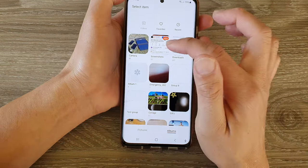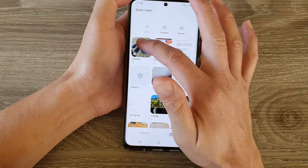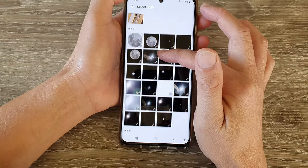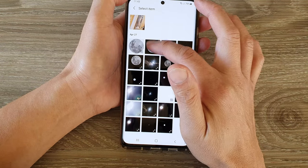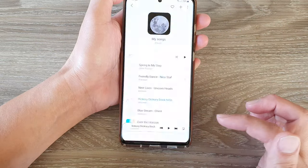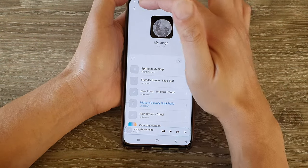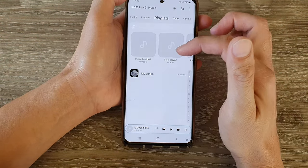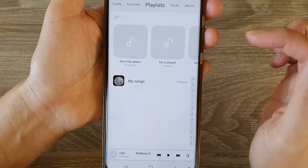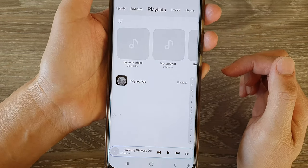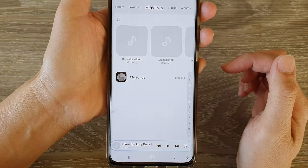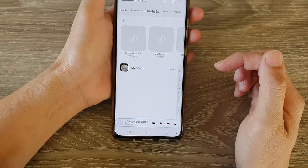I'm going to choose an image from the gallery, go down and select an image — this one here — then tap on done. Now if I tap the back key to go back to my playlist, you can see this is my new playlist cover image.